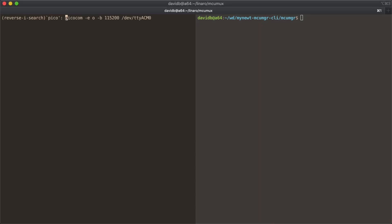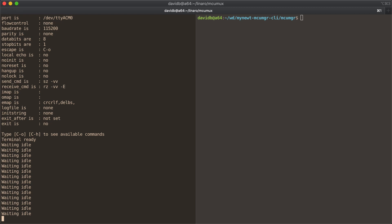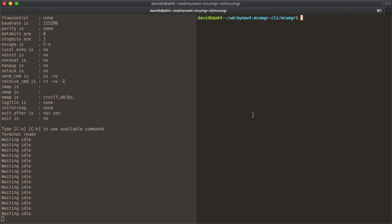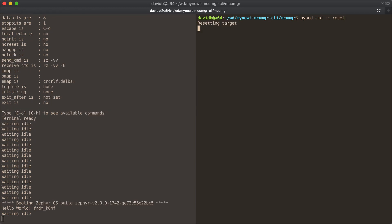Just as an example, I can connect to a Zephyr device on the left, and if I reset it, you can see that it outputs messages.